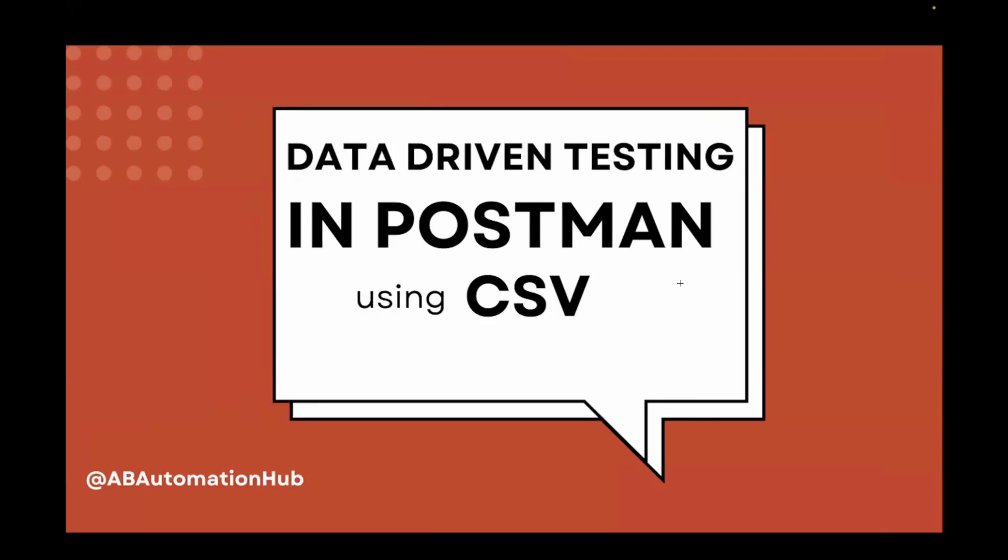Hi everyone, Anshita Desai. Welcome back to AV Automation Hub. In this video, we are going to learn how we can do data-driven testing in Postman using CSV.